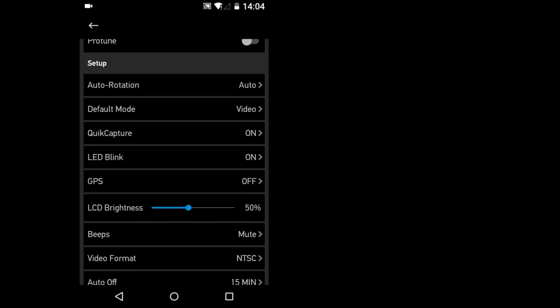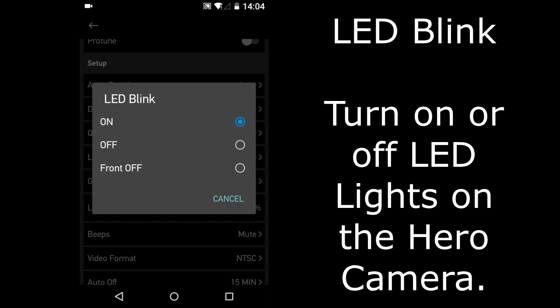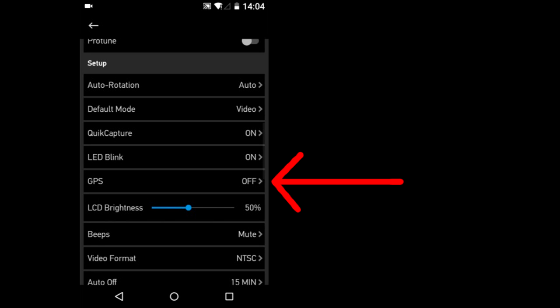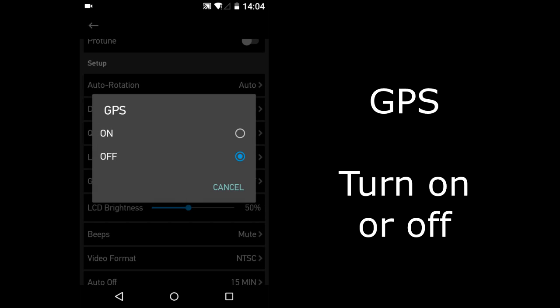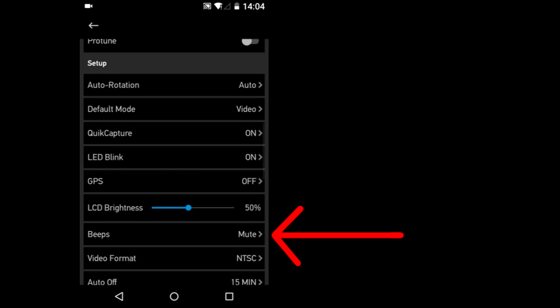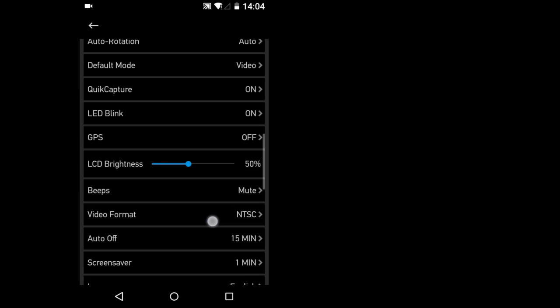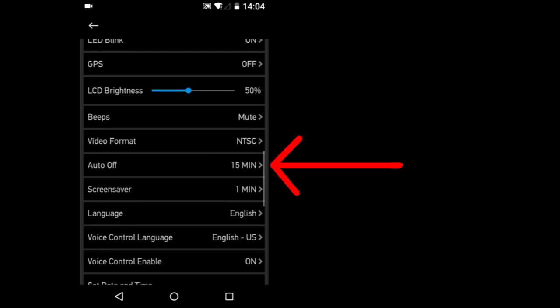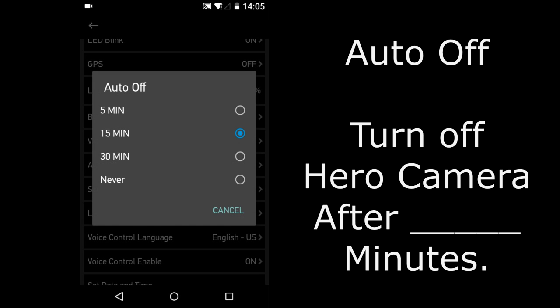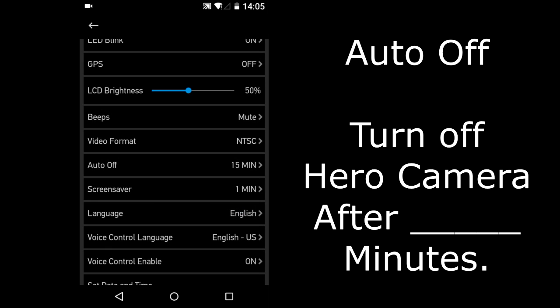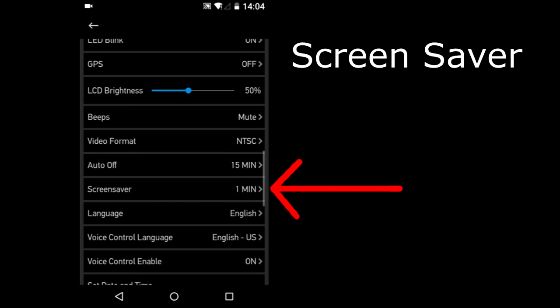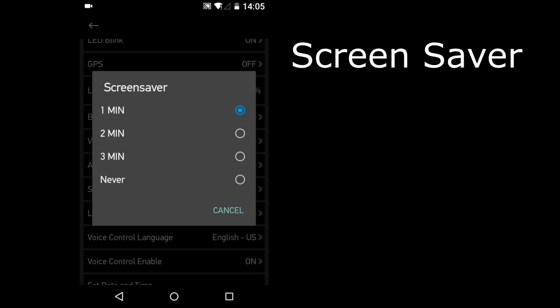LED Blink. Turn on or off all the blinking LEDs on the camera, or just turn off the front blinking LEDs. GPS. On or off. Beeps. The sound level of the camera beeps. Auto Off. Turn off the camera after so many minutes of inactivity. Screen Saver. Turn off the camera screen after so many minutes.